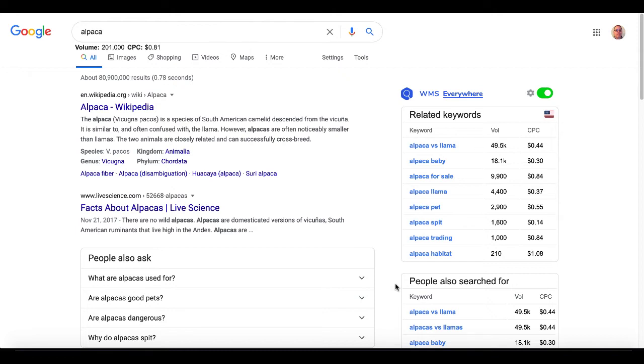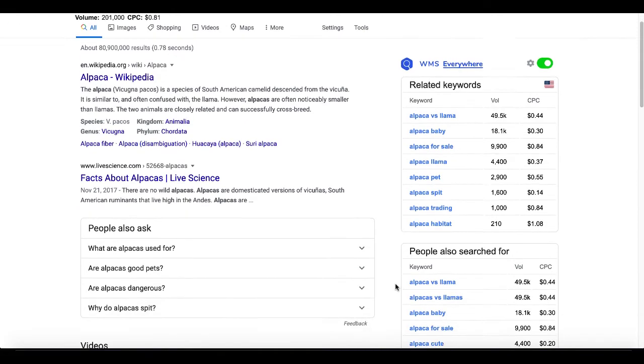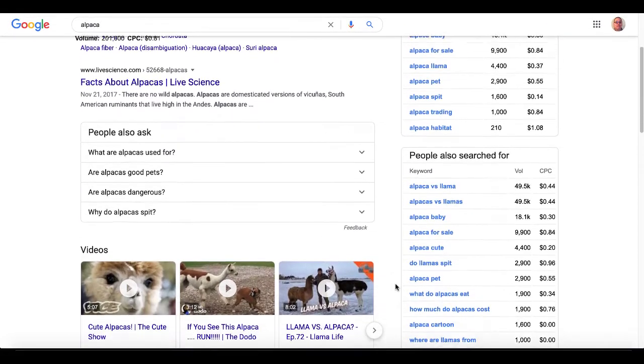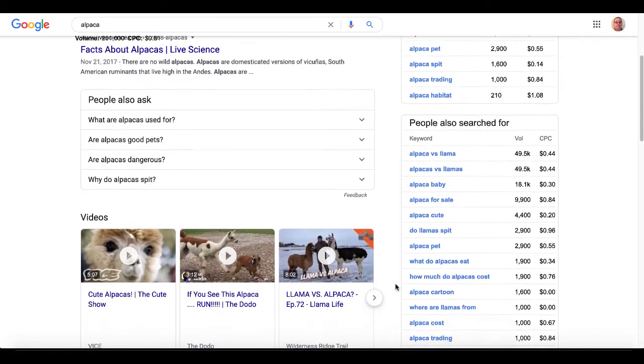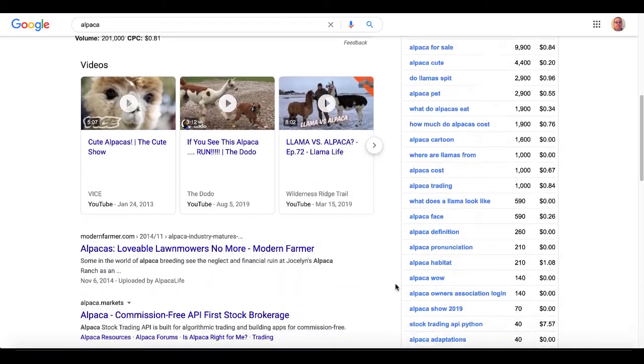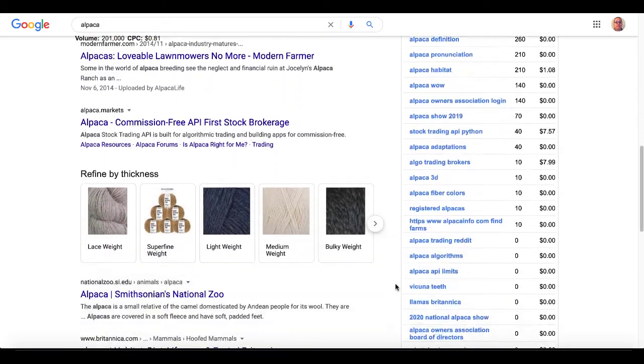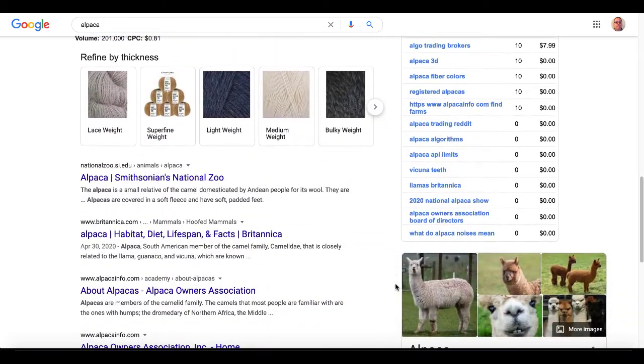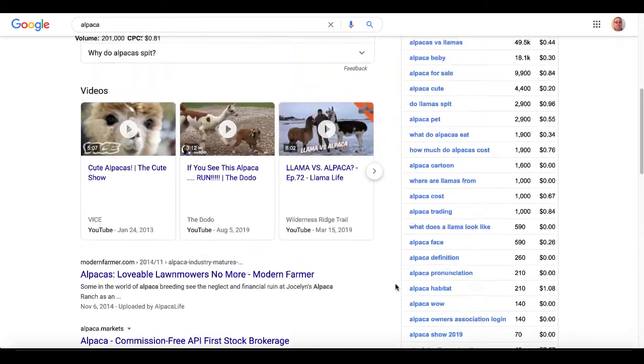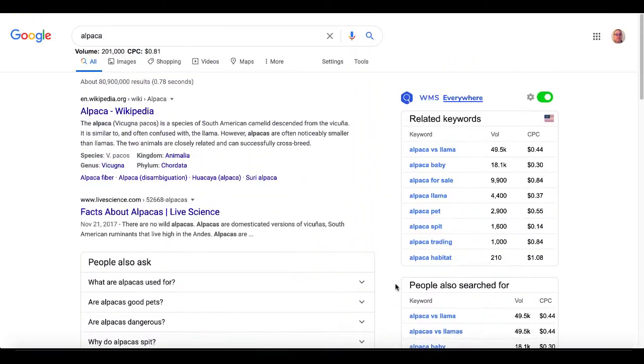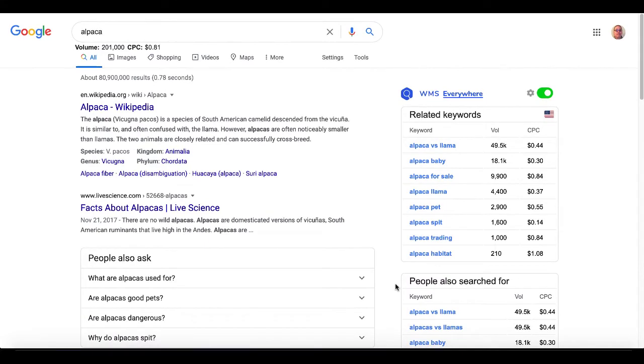Again, that's why I say you really just have to pick one and use it. And the reason I say that because once you start using it, you will figure out which one works best for you and what you need it for. Down here, you'll see people also search for with volume and CPC. It gives you some nice information there. It's nice organized information. And that's WMS Everywhere.